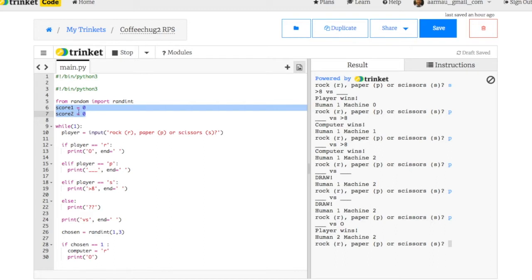Score one is set to zero. Score two set to zero. Score one is going to be the person. Score two is going to be the computer.